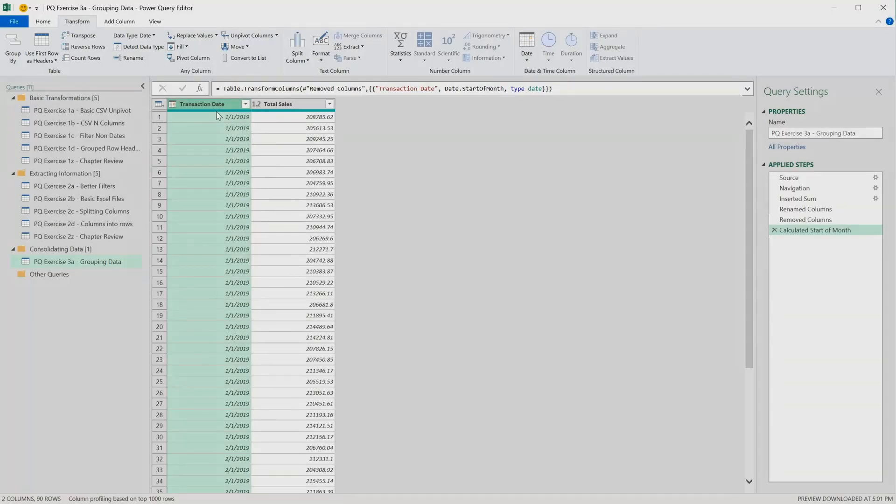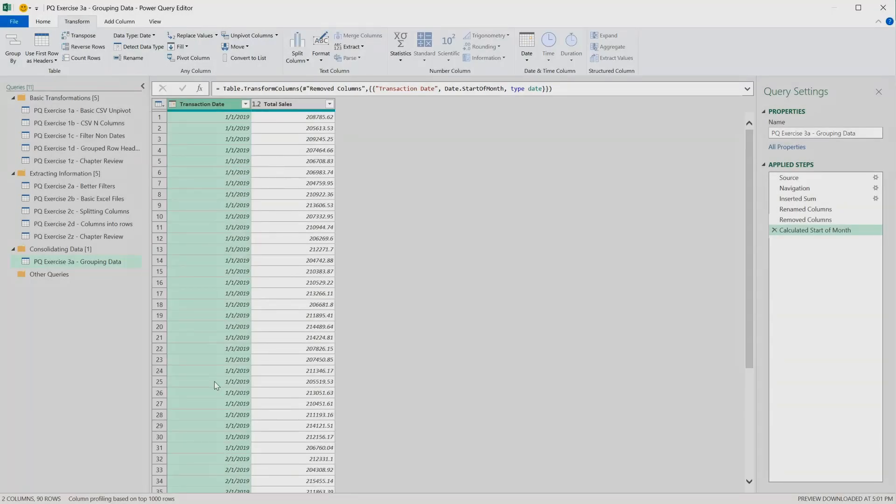Now that we've identified the specific month that each sales value belongs to, we want to aggregate all the sales from January 19 together, and the same for all the following months.